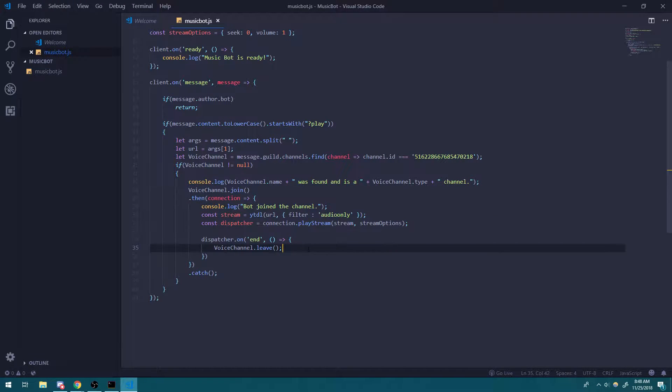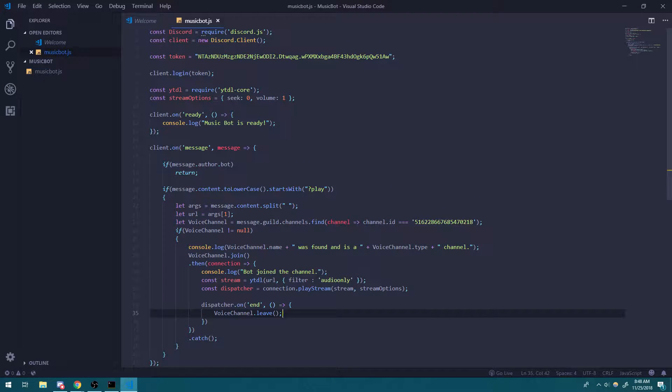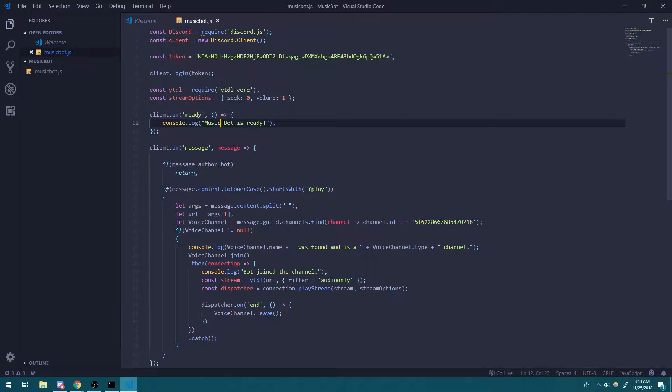And then we can do other things too. You can also make the bot play another song if you want. So what we could do is we could probably set up an array, I think. Or maybe instead of an array, what we could do is we could have a map.